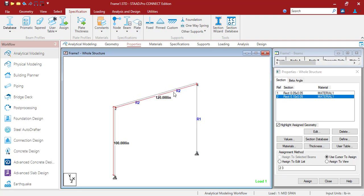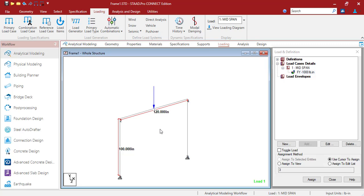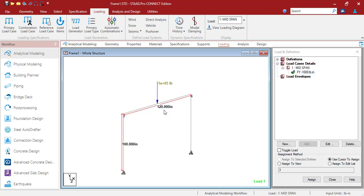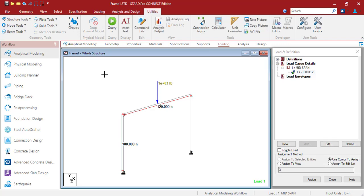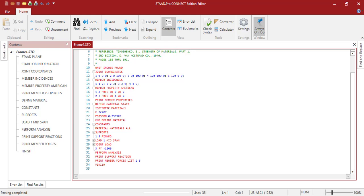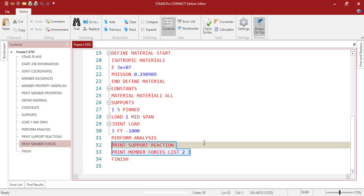Now let's look at the loading part. I have created one simple load case and implemented the 1000 pound value as a point load at the mid junction. Once you finish this, go to the command prompt, add the perform analysis command, and I have additionally added two commands: print support reaction and print member forces for members 2 and 3.